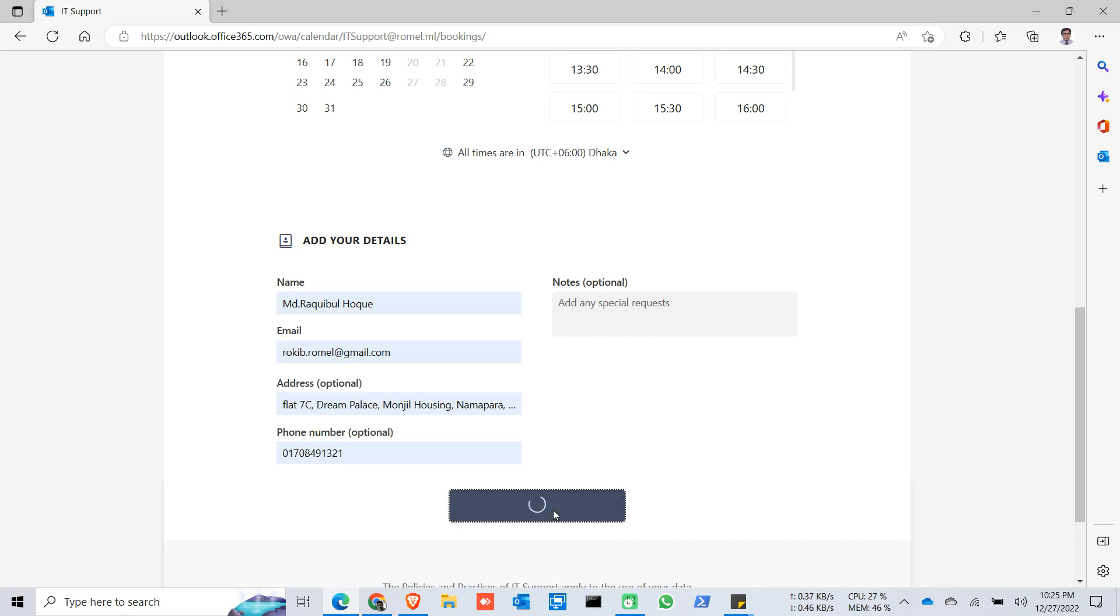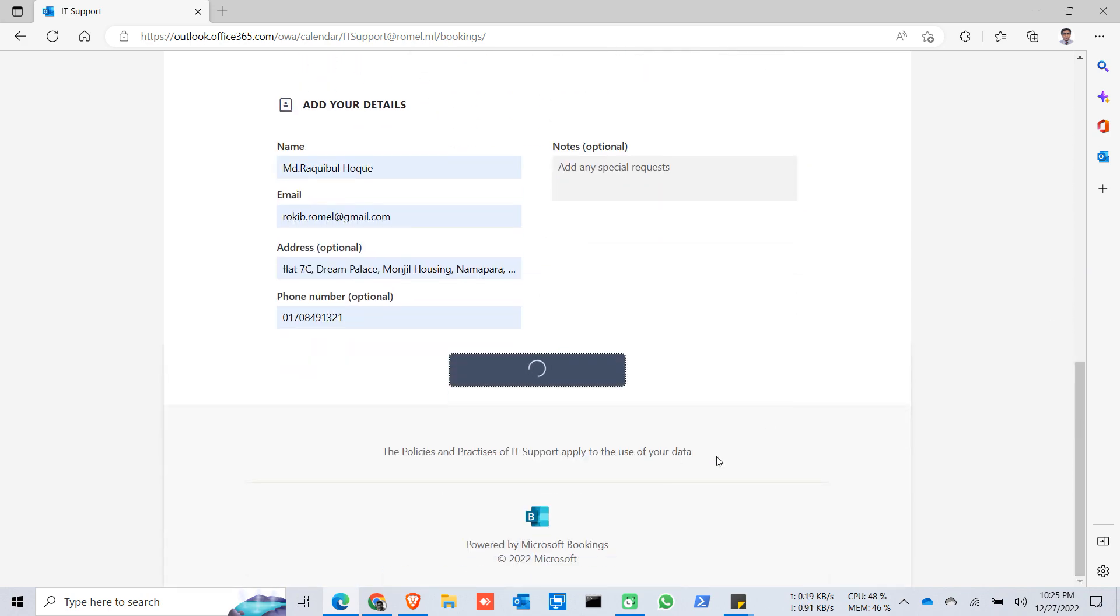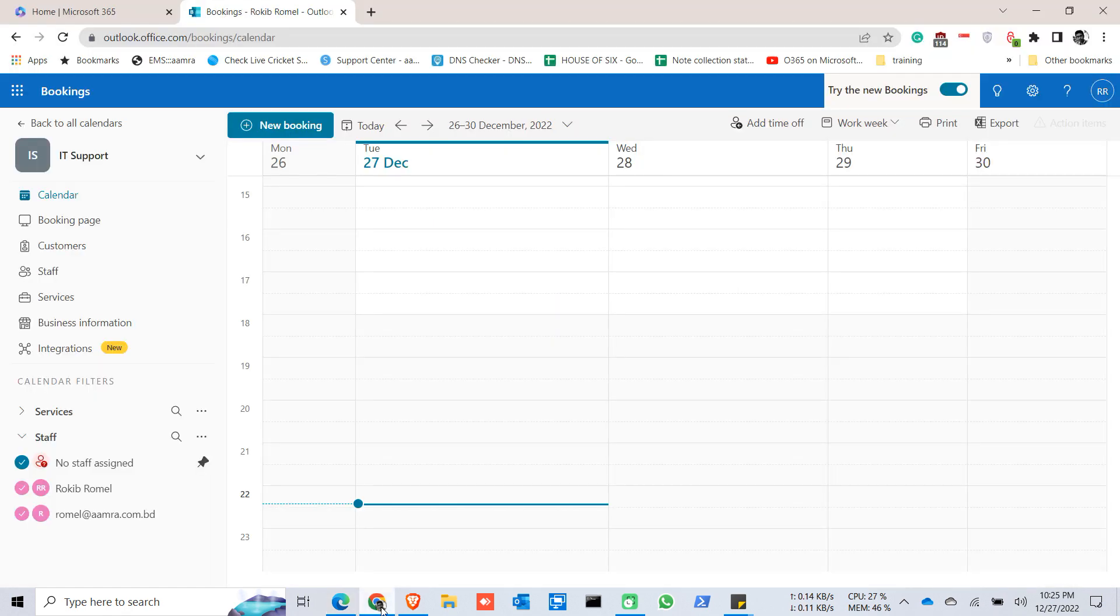Click on book. It will take some time to book the calendar. So the booking is done. Now we can calendar.